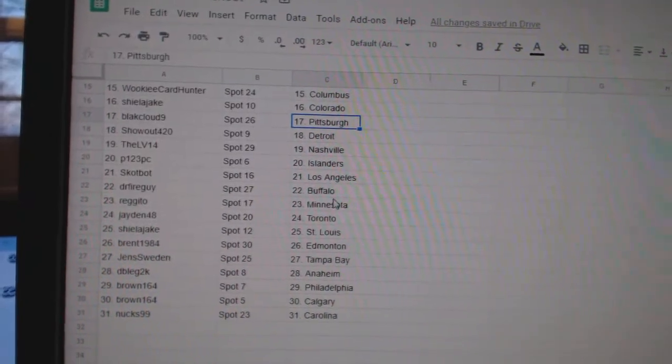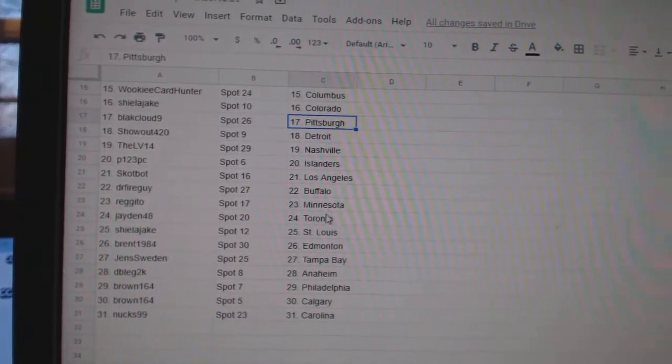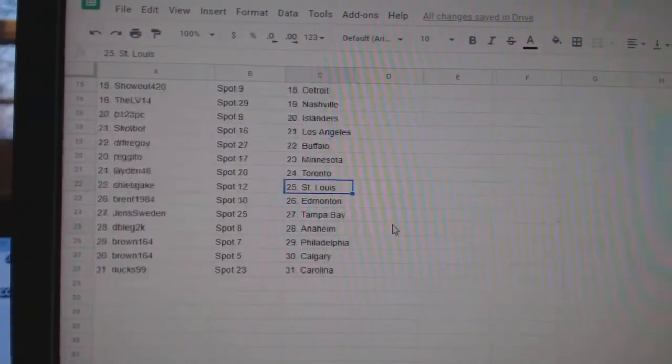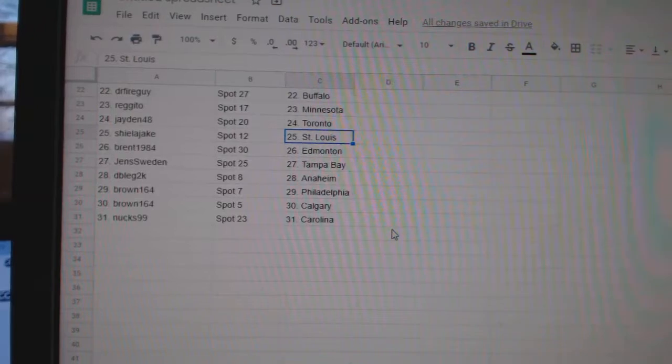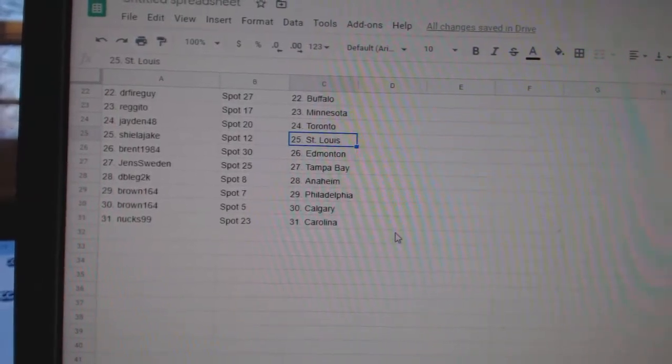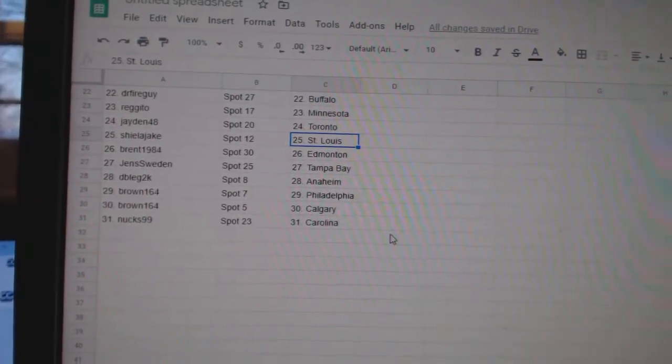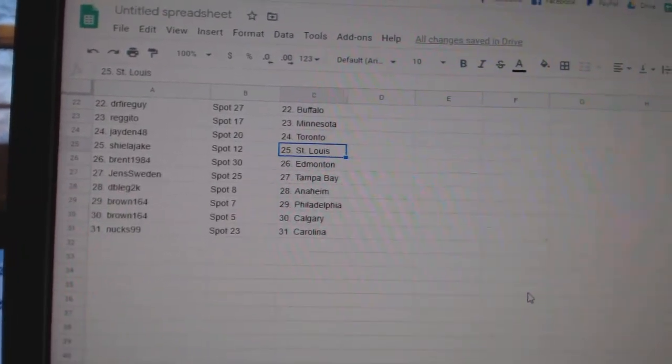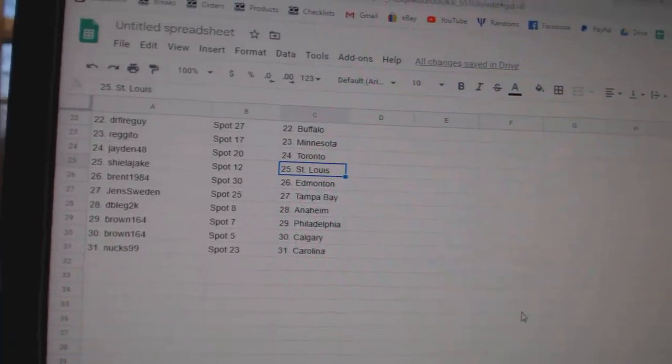Scott Bot, LA, Dr. Fire, Buffalo, Regido, Minnesota, Jaden, Toronto. Sheila, St. Louis, Brent, Edmonton, Jens, Tampa, Double G, Anaheim, Brown, Philly, Calgary, and Nux, Carolina.